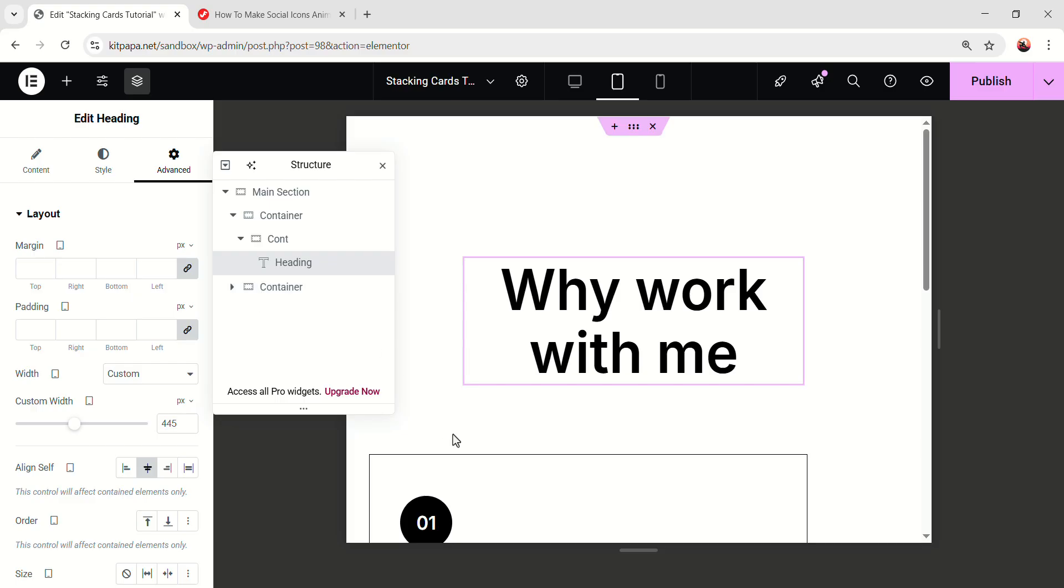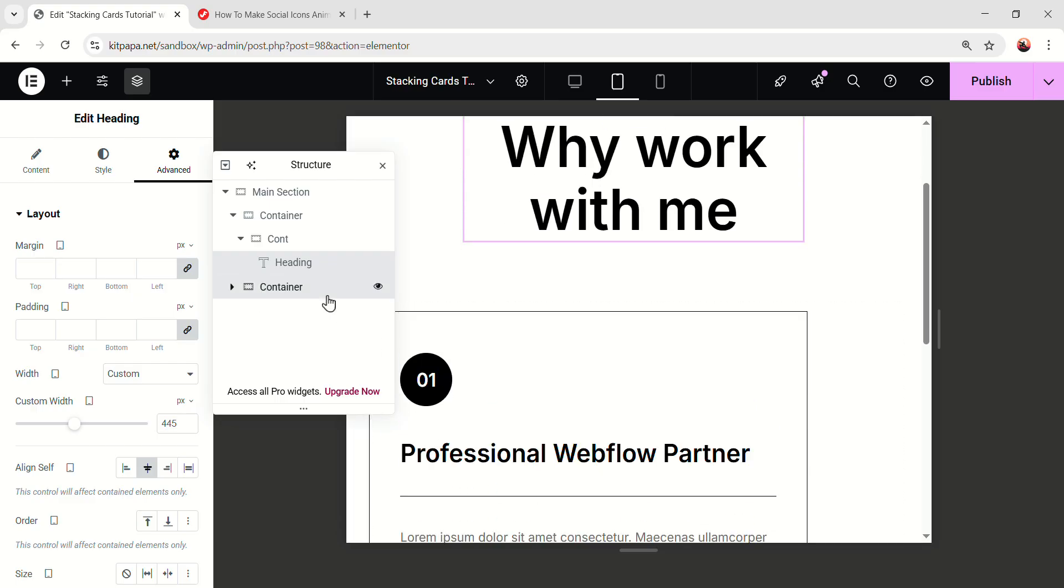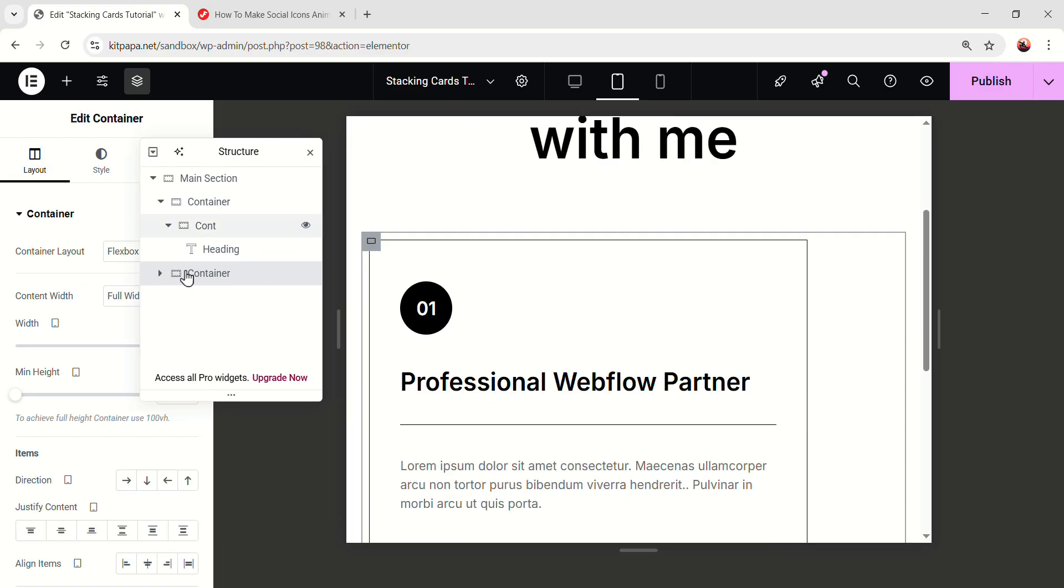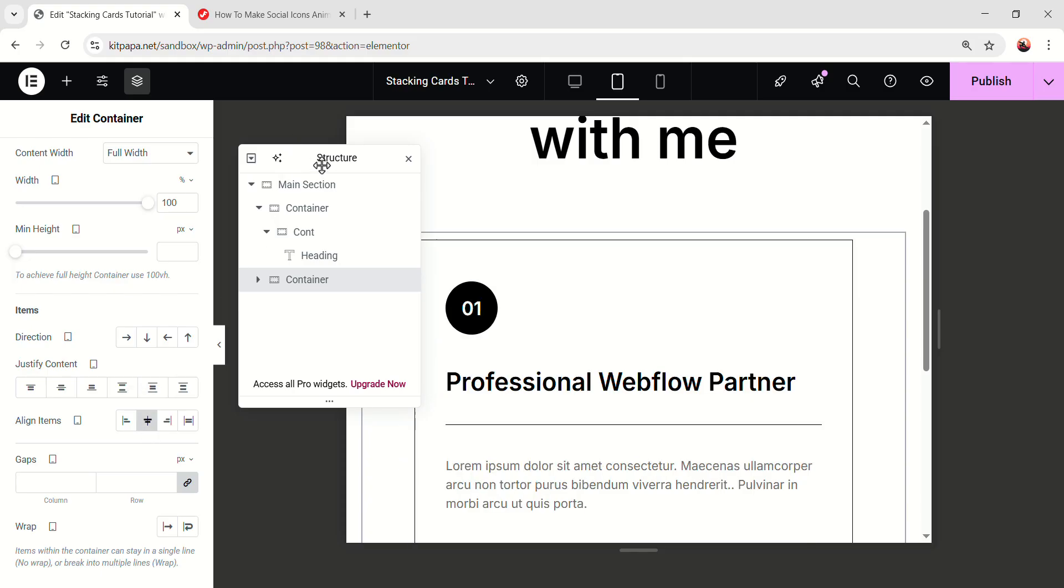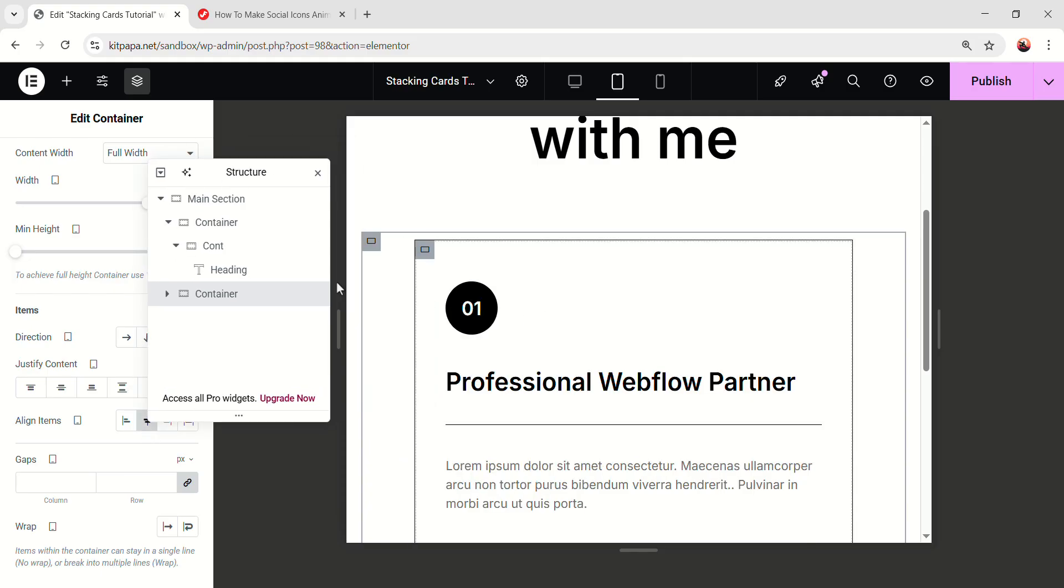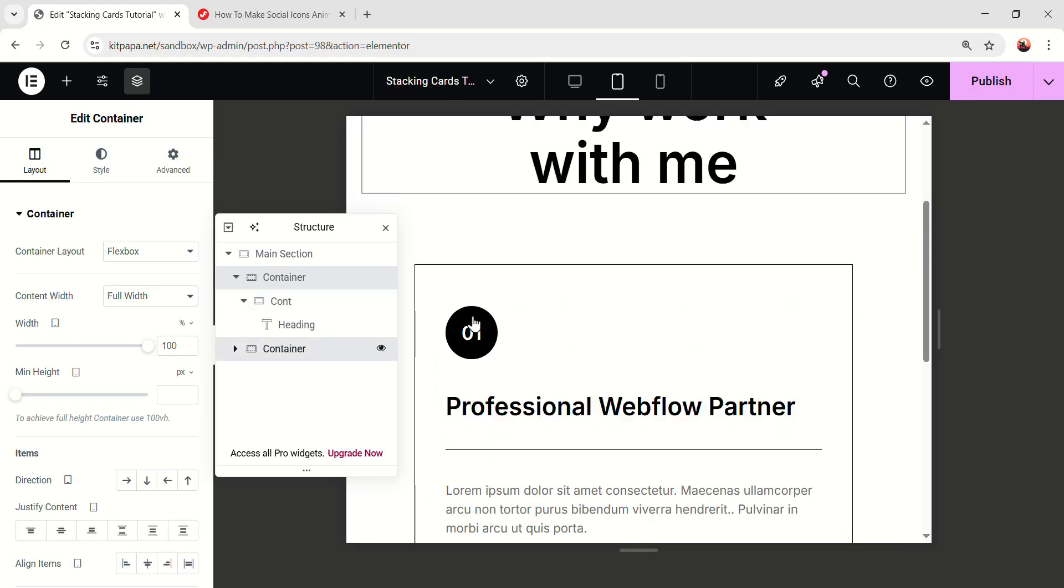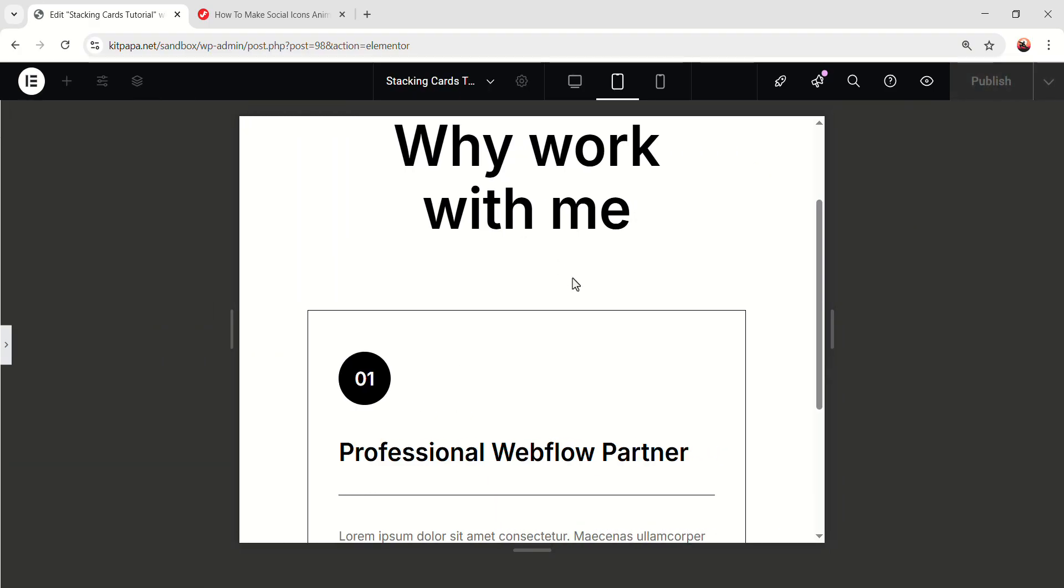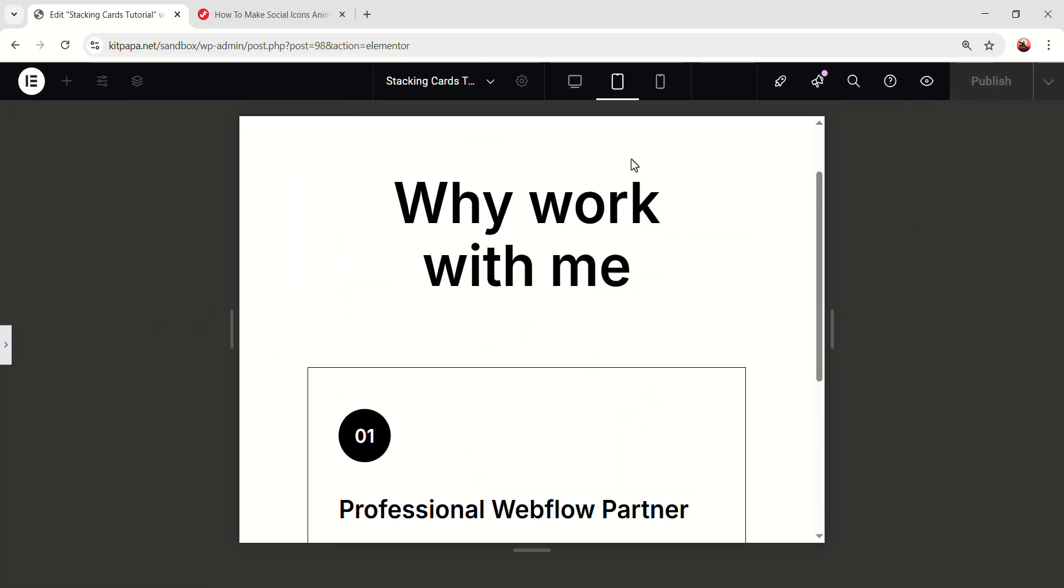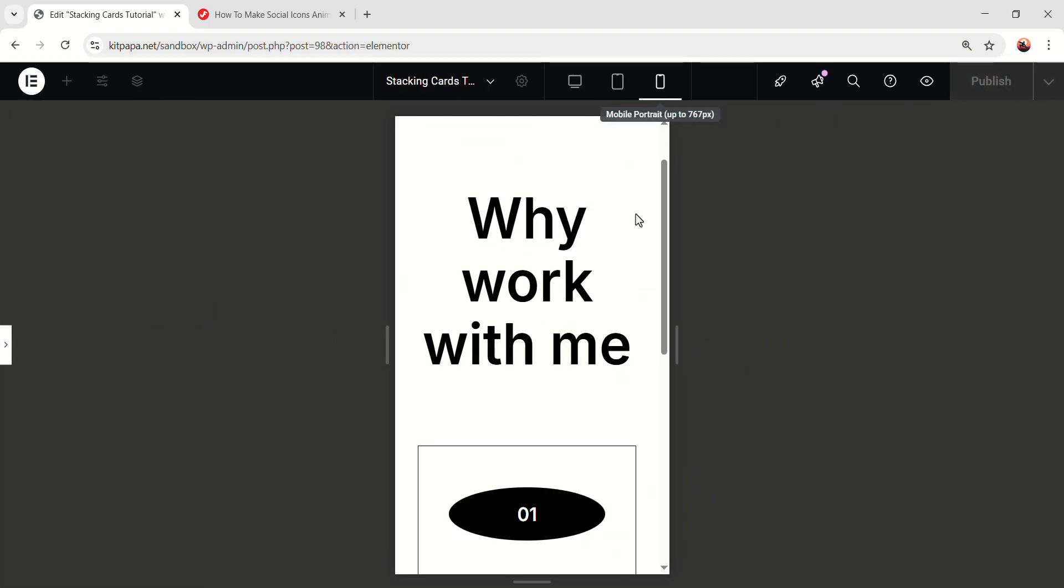Now let's go to the main part here. Select the second container and make the align items center. And it'll be perfectly center. Okay, now in the tablet mode, everything is looking perfect. Now let's quickly go to the mobile mode and fix it nicely.